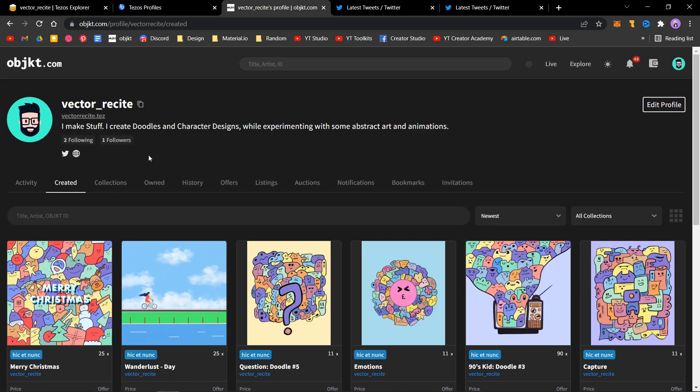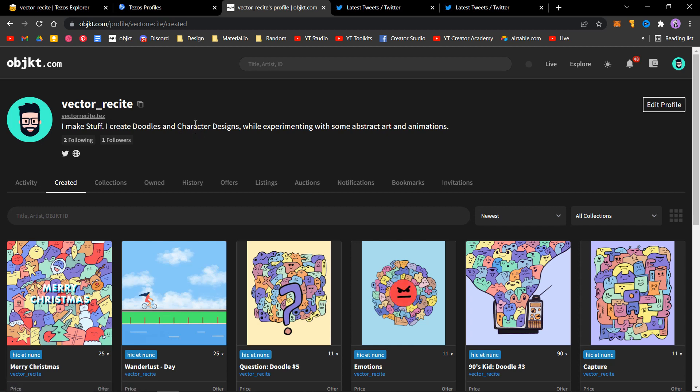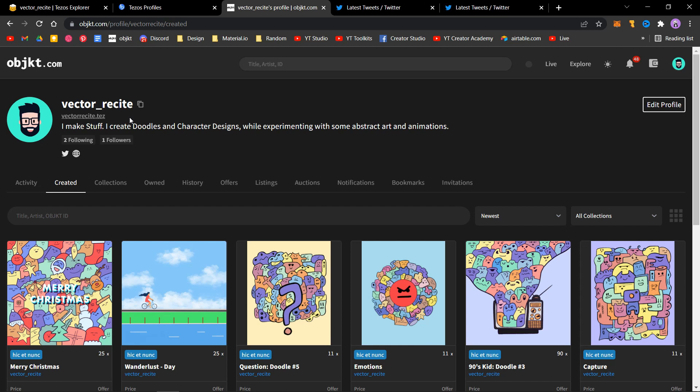Also, if you are wondering why it's showing vector_recite.tez here instead of my full Temple address, I bought a Tezos domain, which is pretty straightforward. You can get it from Tezos Domains. If you still want a video on that, just let me know in the comments and I'll try to create one. Thanks for watching, and I'll see you in the next one.